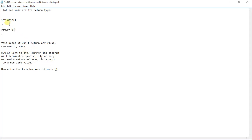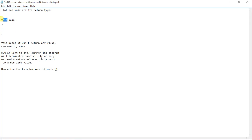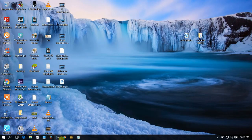So the basic difference is: with void main, you do not need to write return 0 — void means nothing. With int main, you have to write return 0 at the end, to indicate whether the program terminated successfully or not.